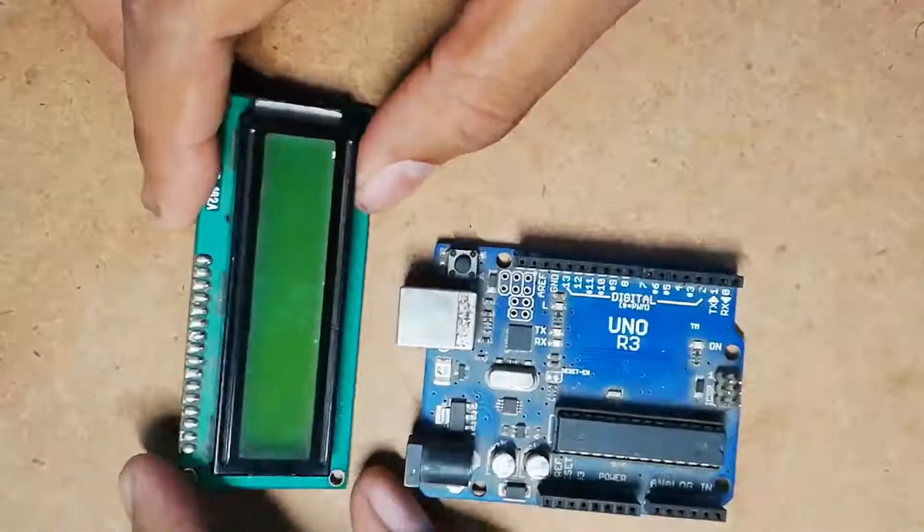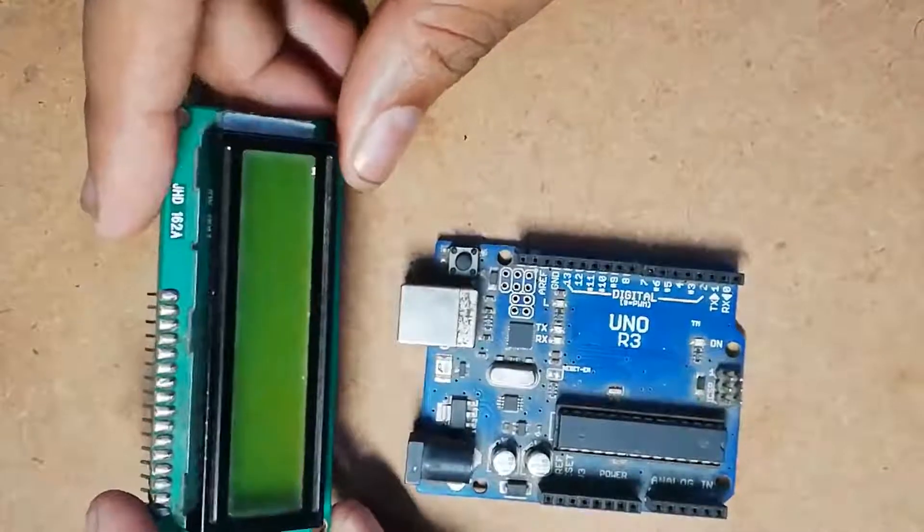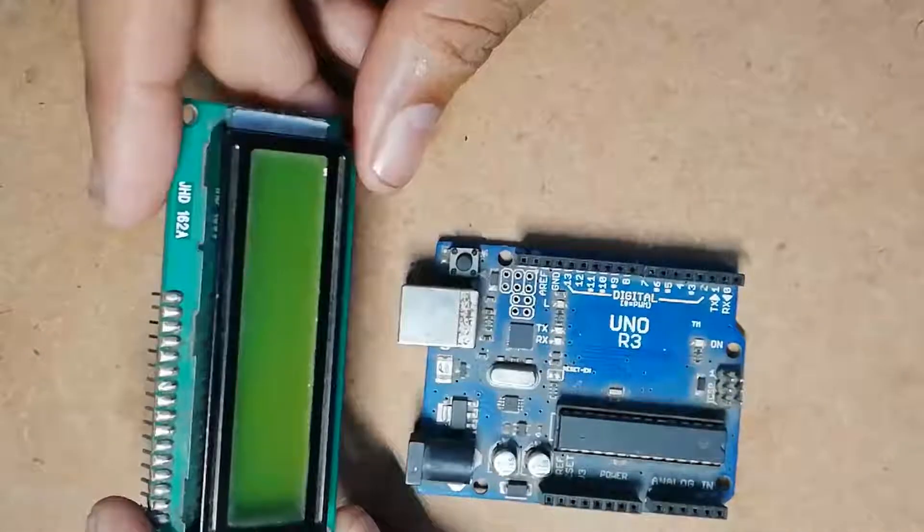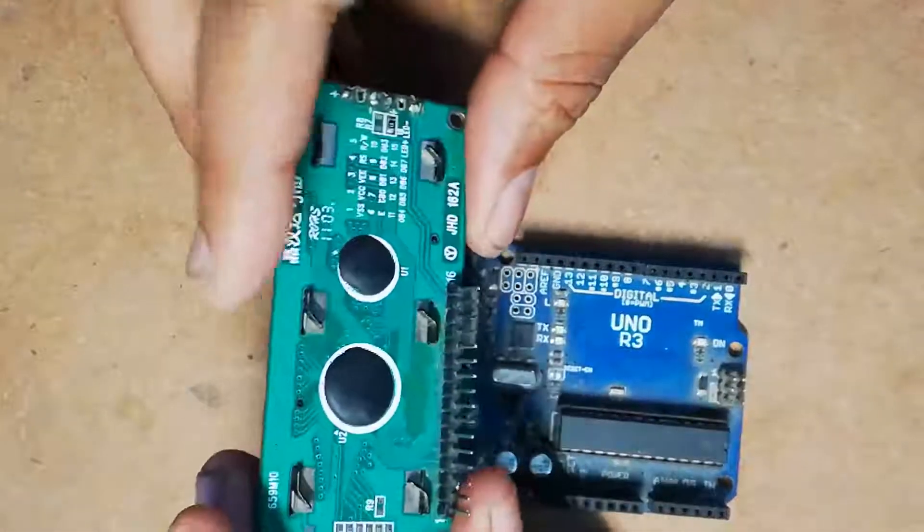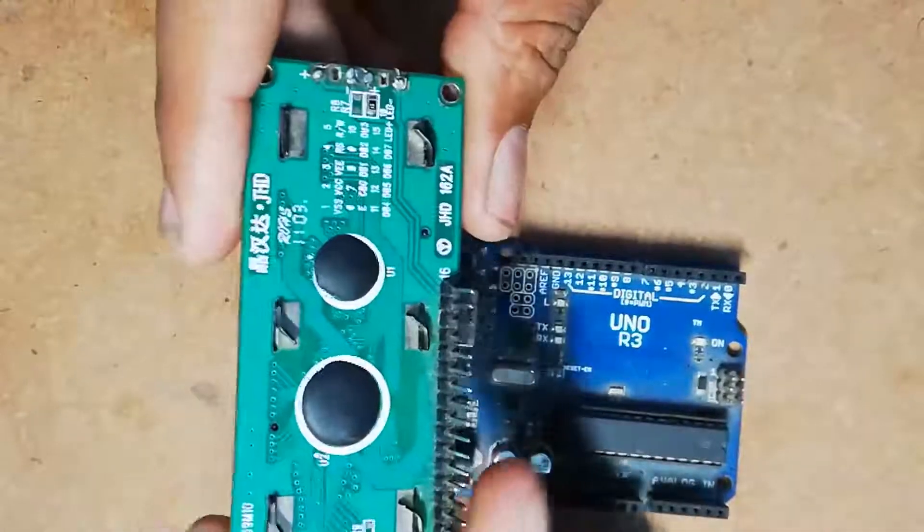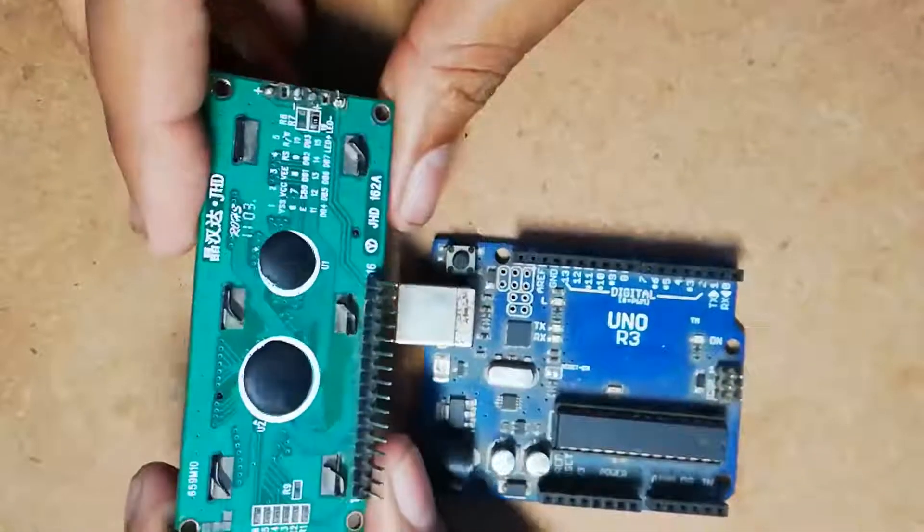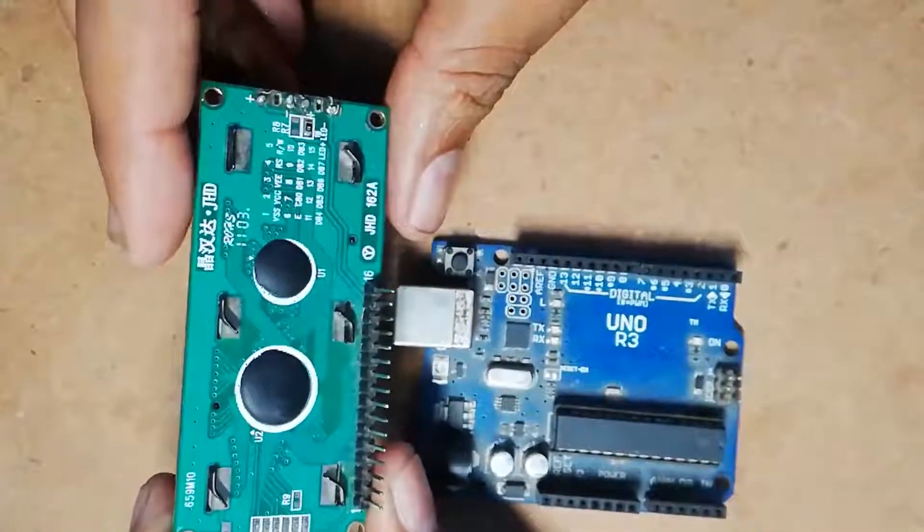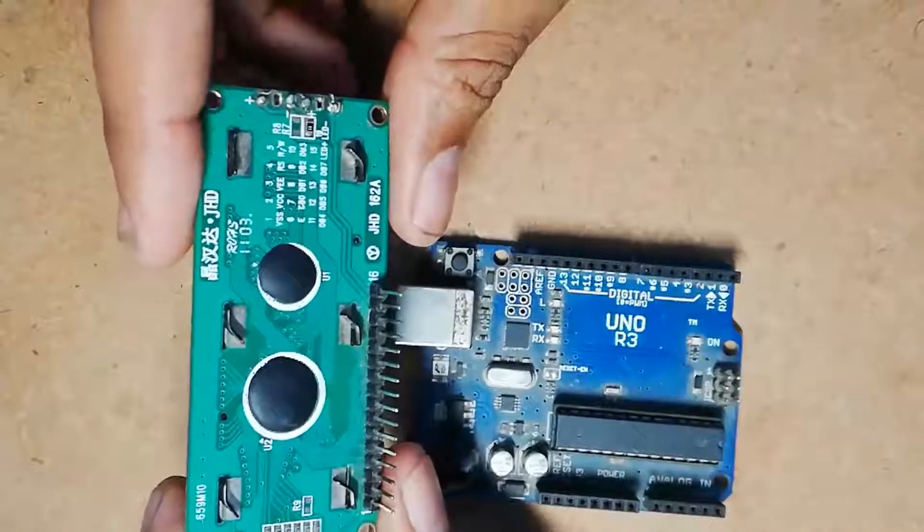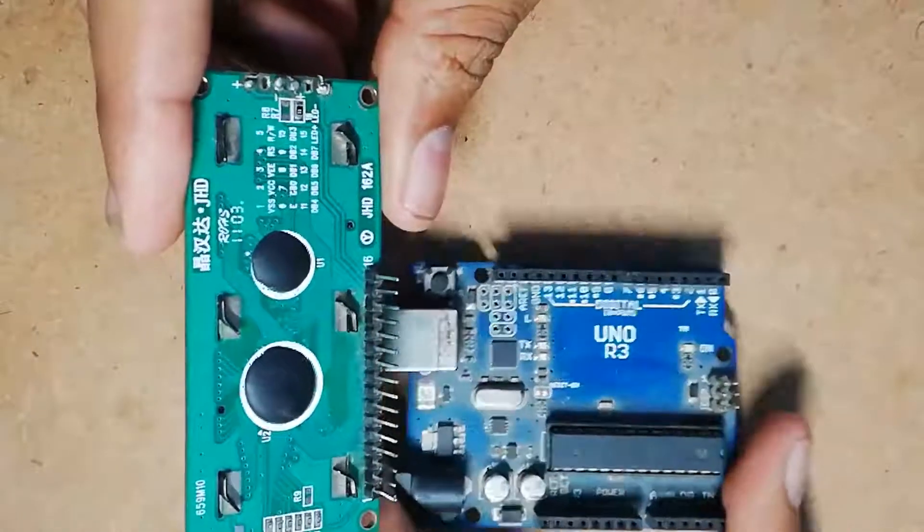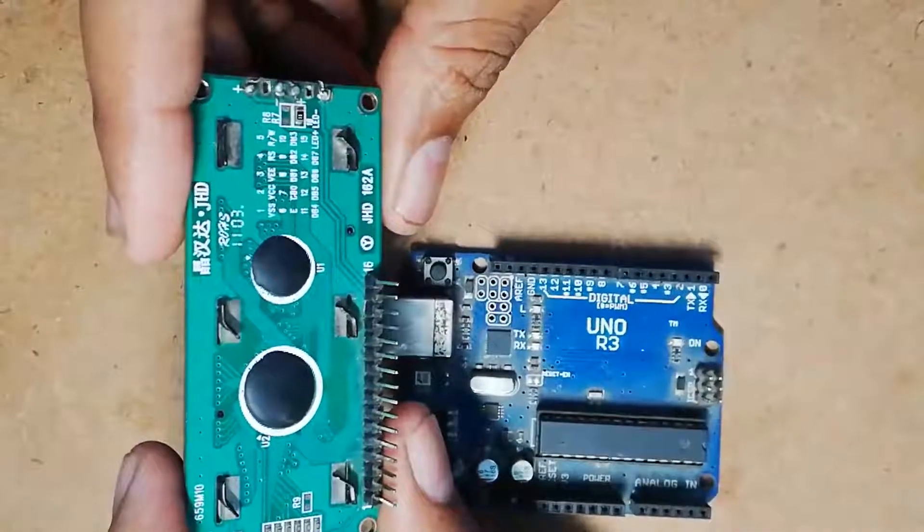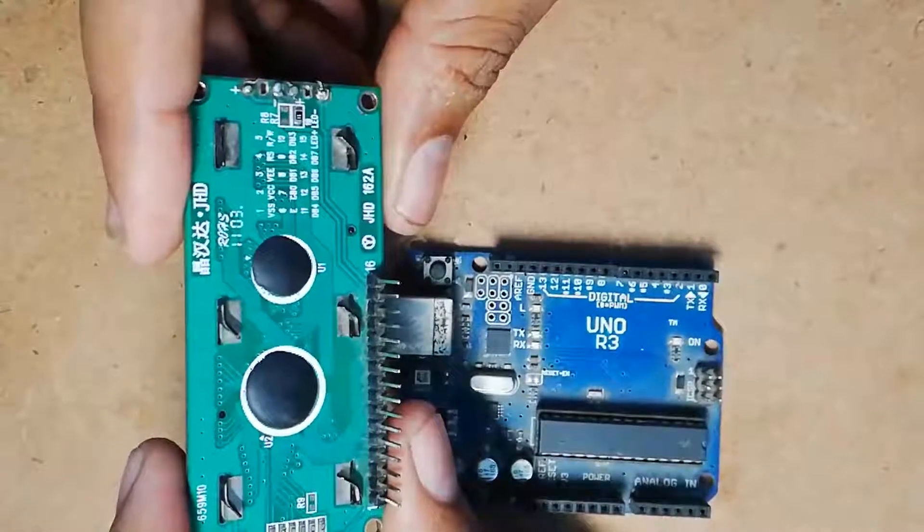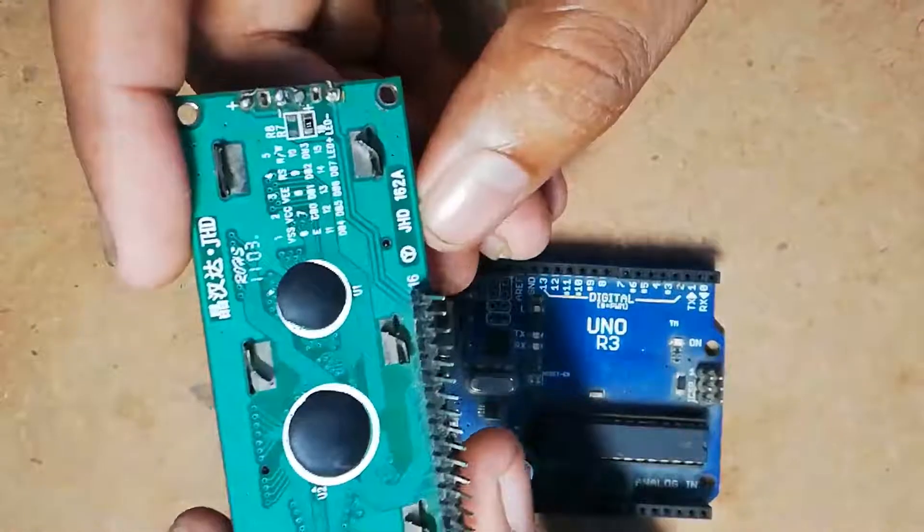In this video I am going to show you the connection diagram, working principle, and pin details of this 16x2 alphanumeric LCD. The LCD module I am going to interface with this Arduino UNO board is the JHD162A LCD module, as you can see here.